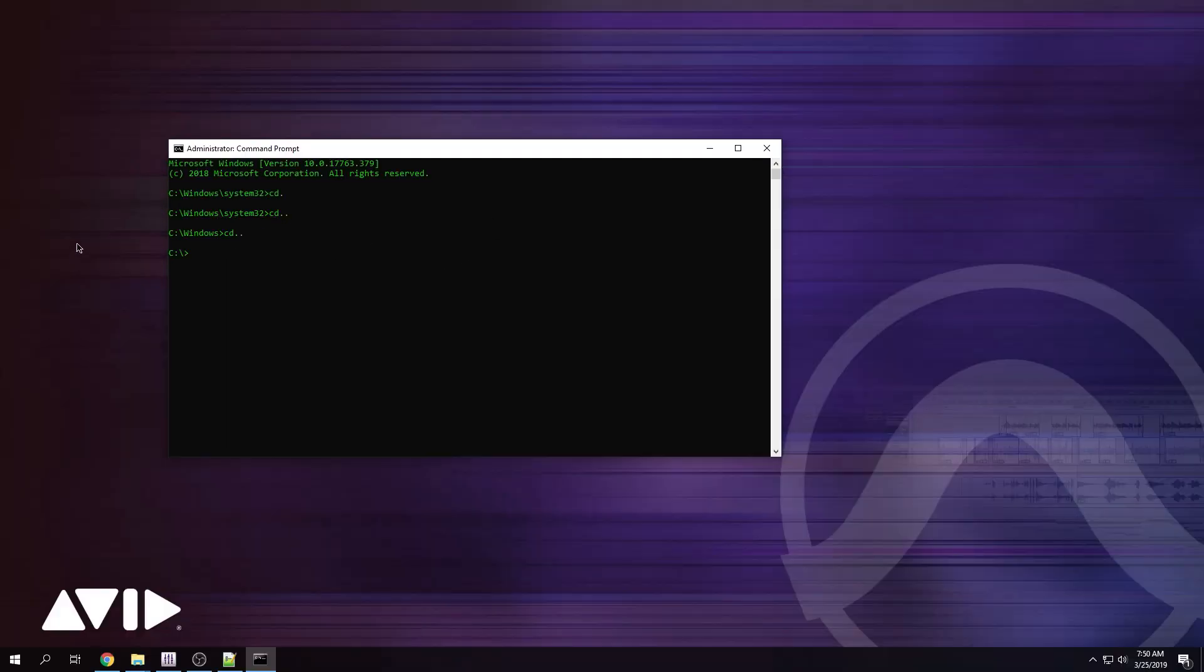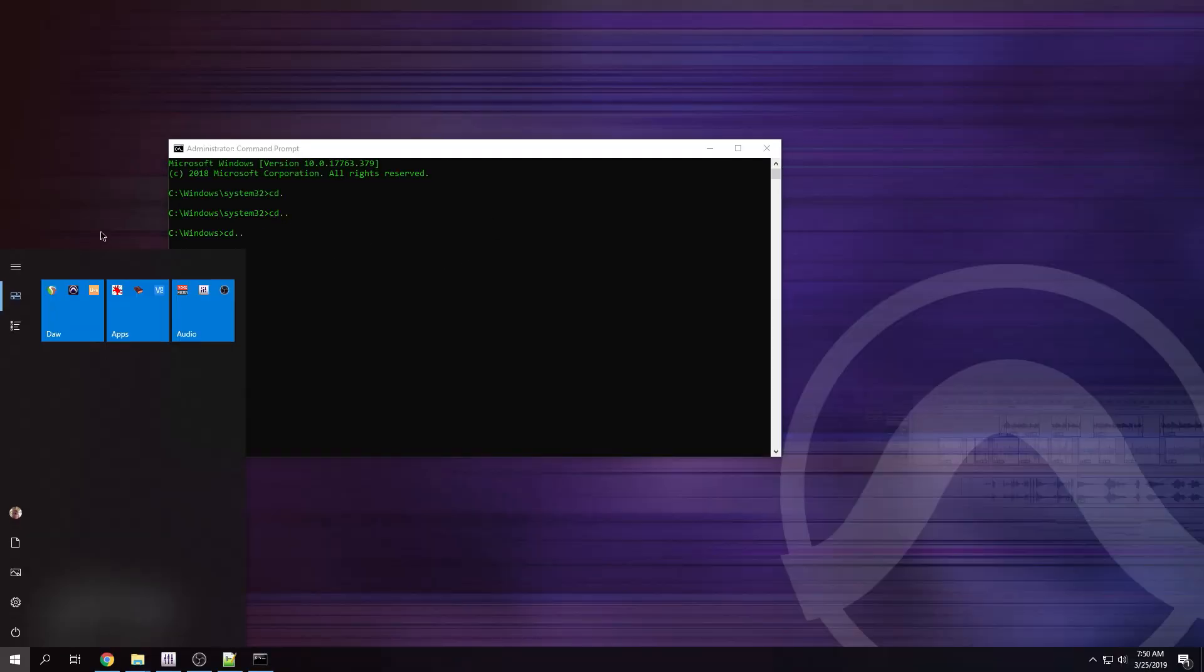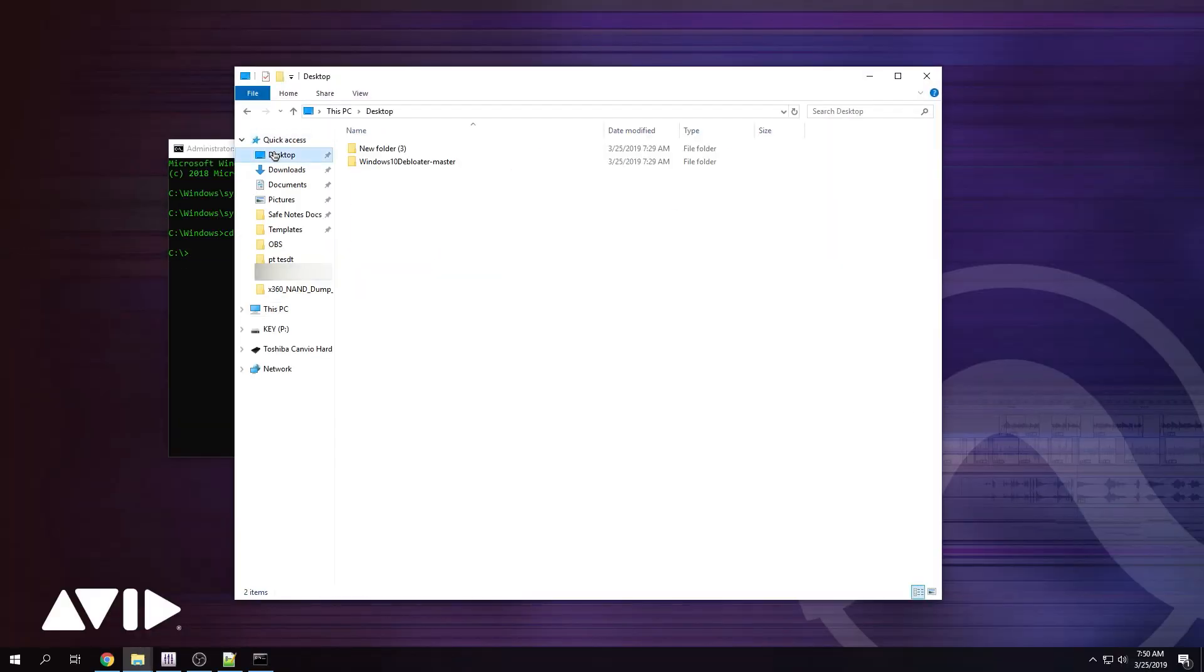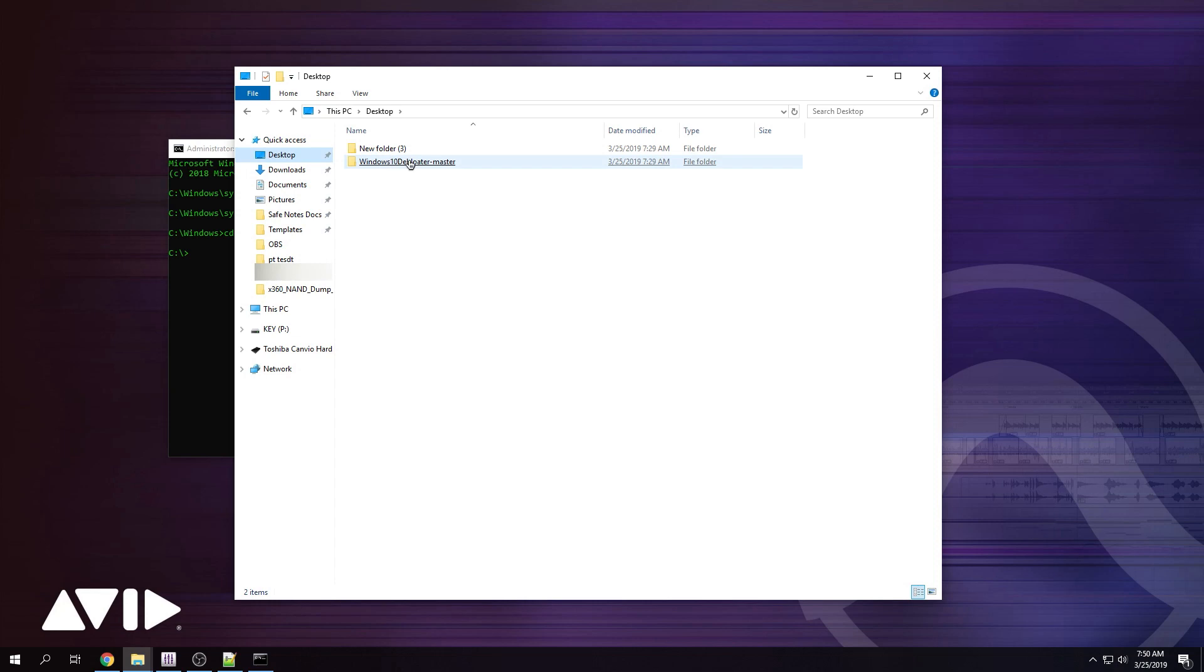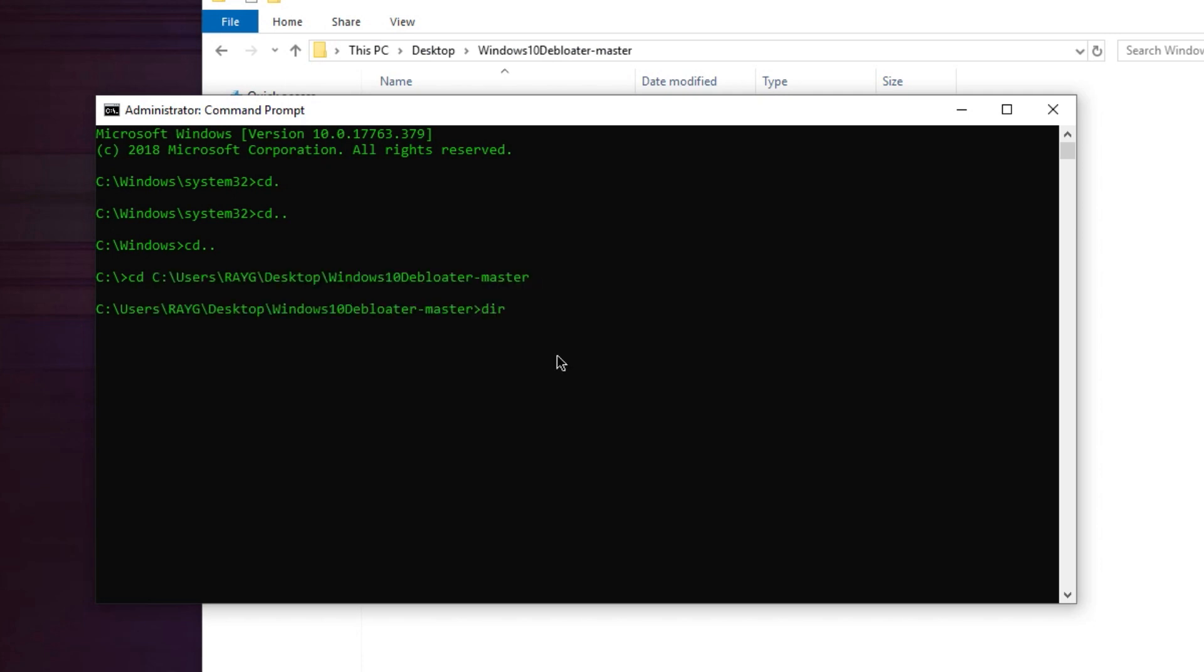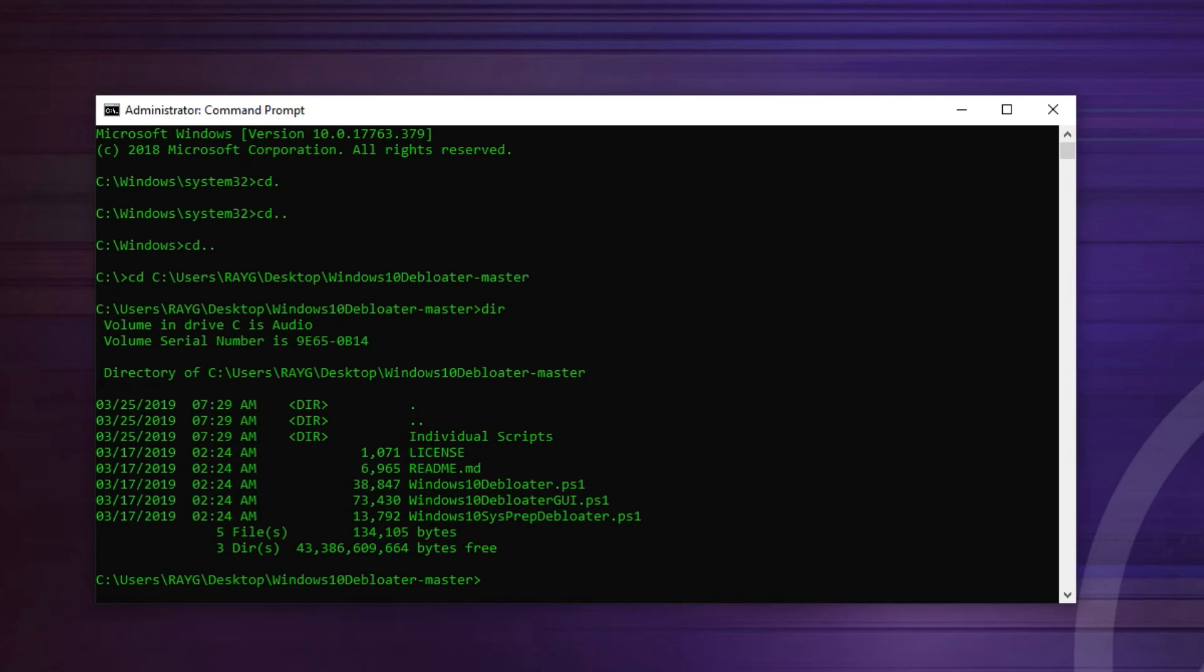And what I want to do, I want to change the locations of that script that I have, which is the Windows 10 Debloater script. I'm going to highlight the path. So if I type in DIR, it's going to show me the content of this folder. I can minimize this.